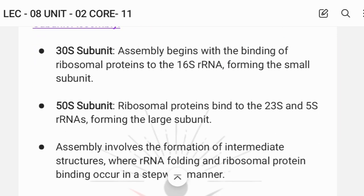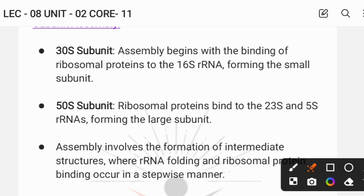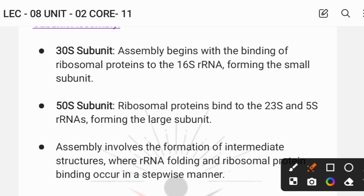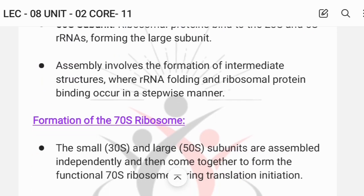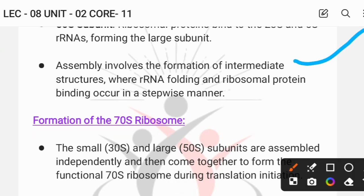For the 30S subunit assembly, the process begins with the binding of ribosomal proteins to the 16S rRNA. The assembly involves the formation of intermediate structures where RNA folding and ribosomal protein binding occur in a stepwise manner.